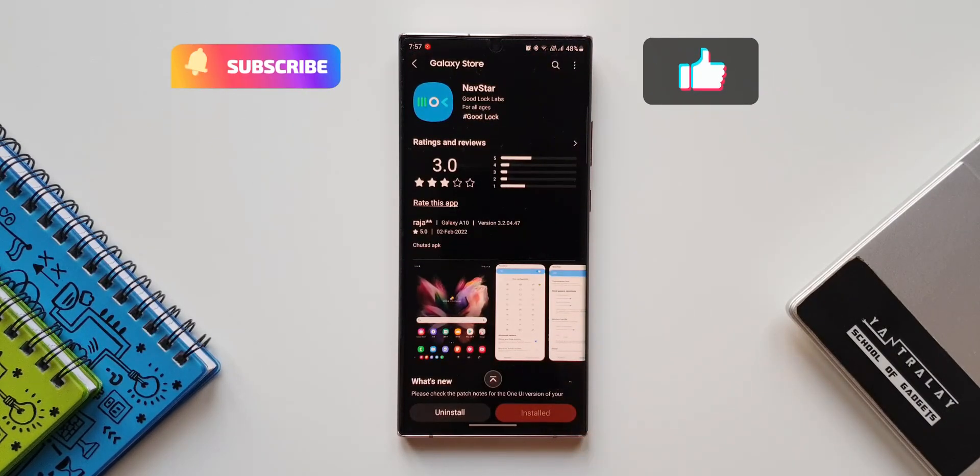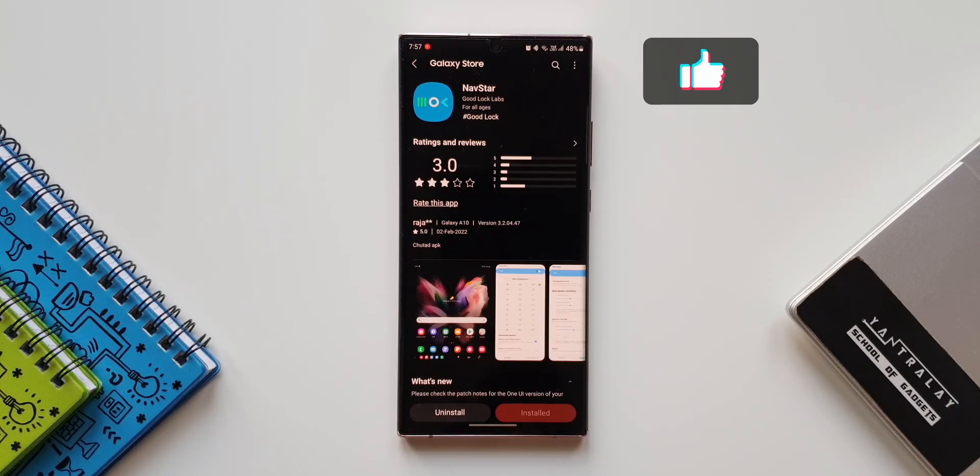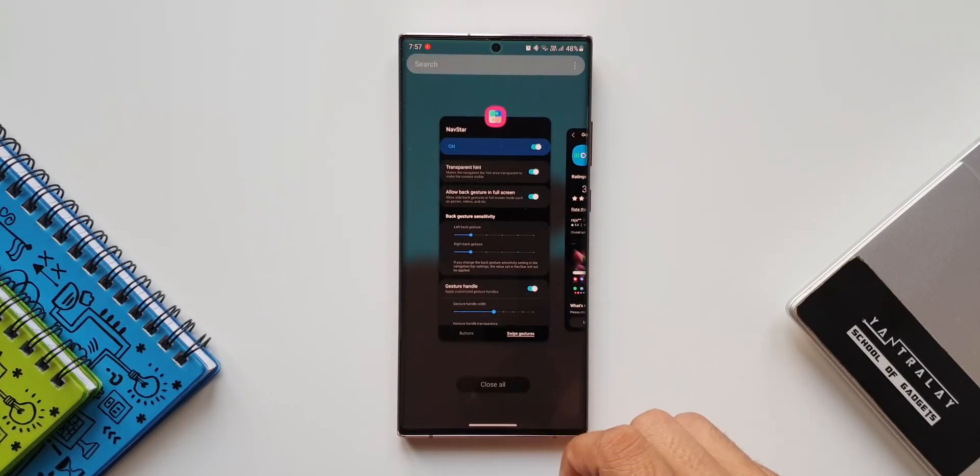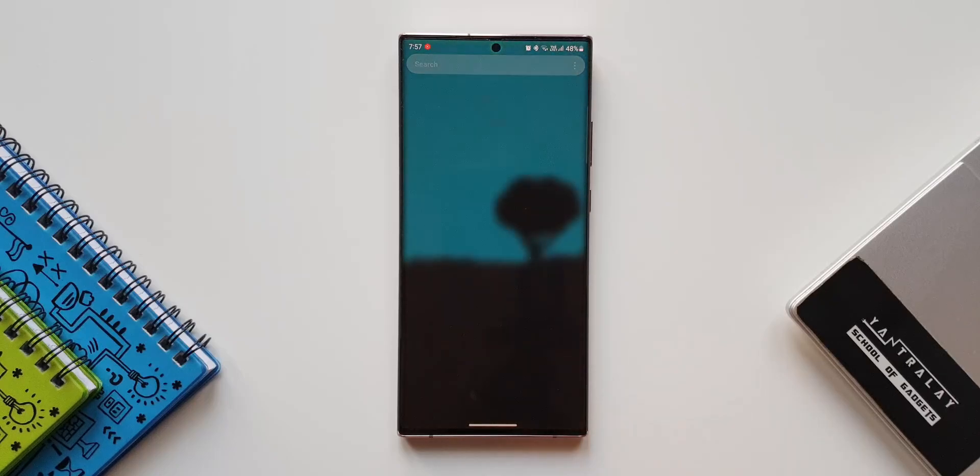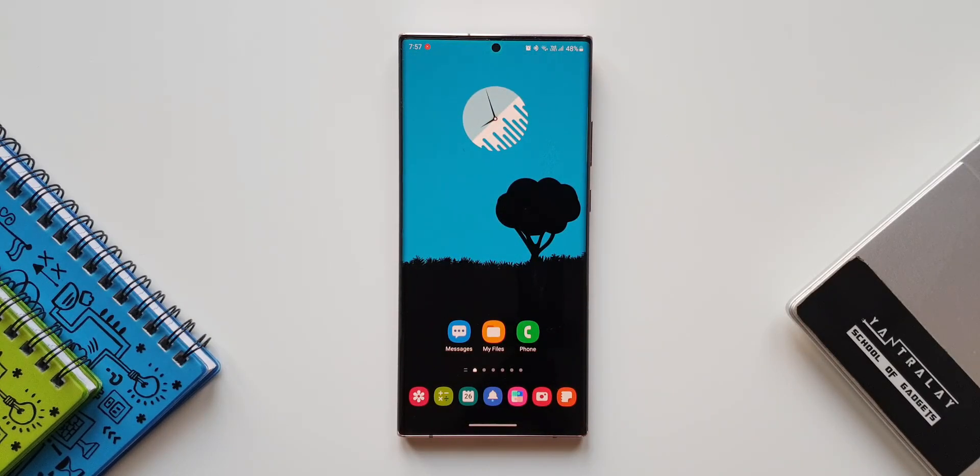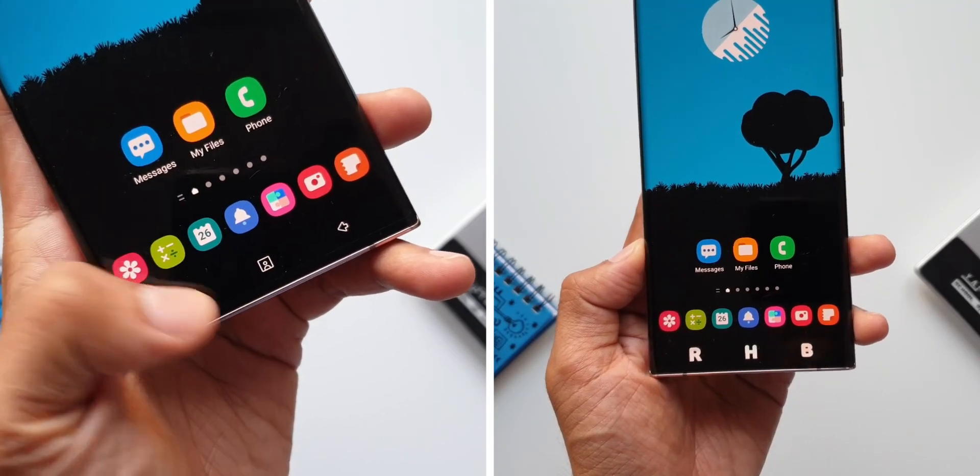Let me know what do you think about this update. How many of you customize the navigation bar or navigation gestures by using Nav Star module or Good Lock? Drop a comment. That's about it.